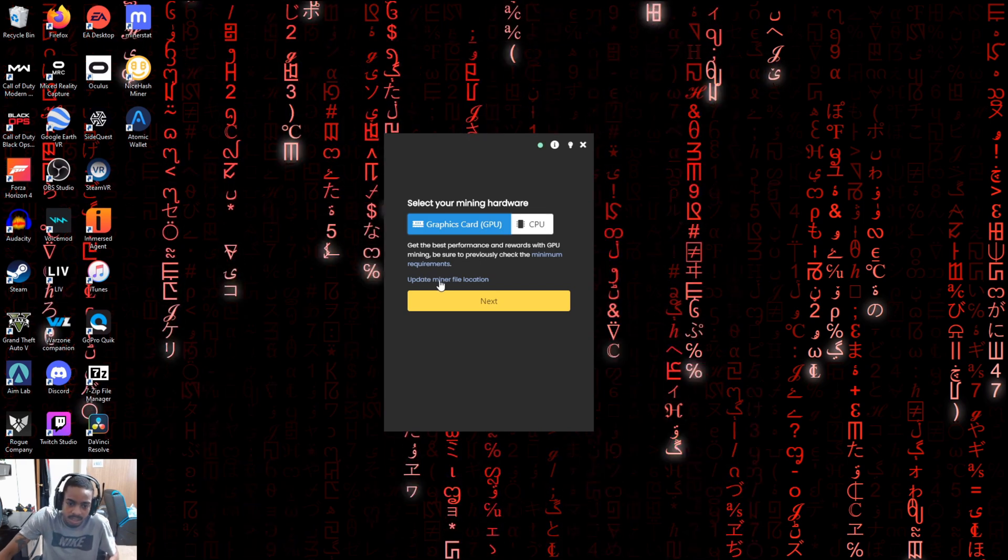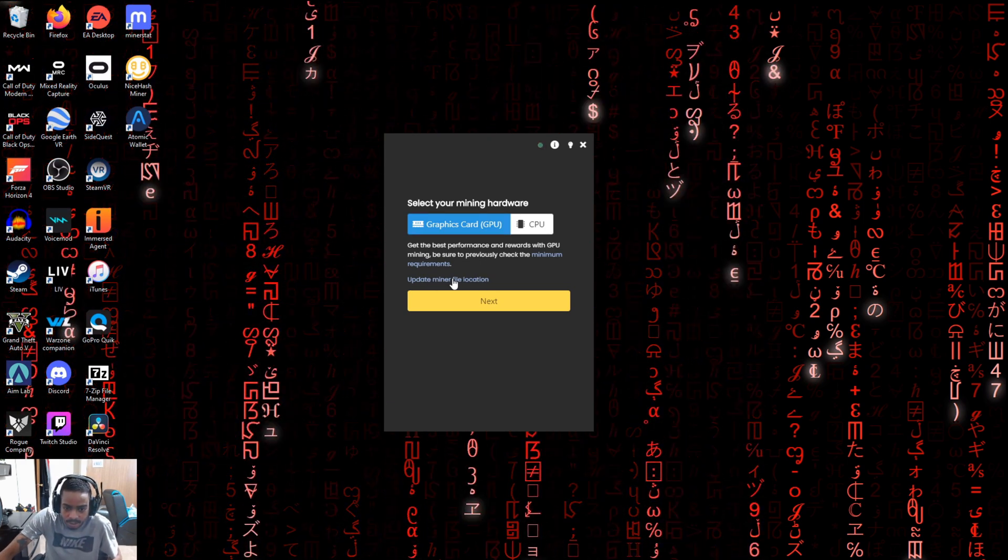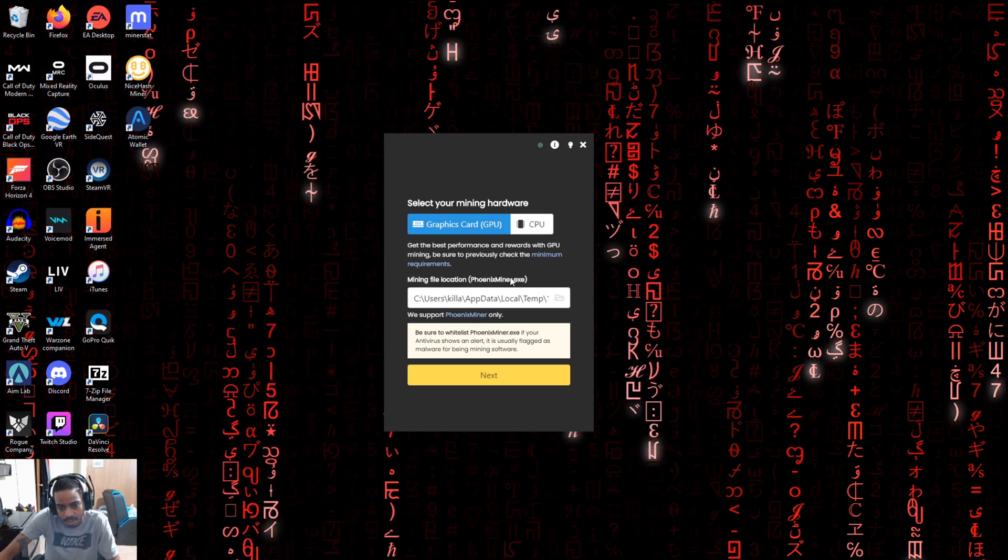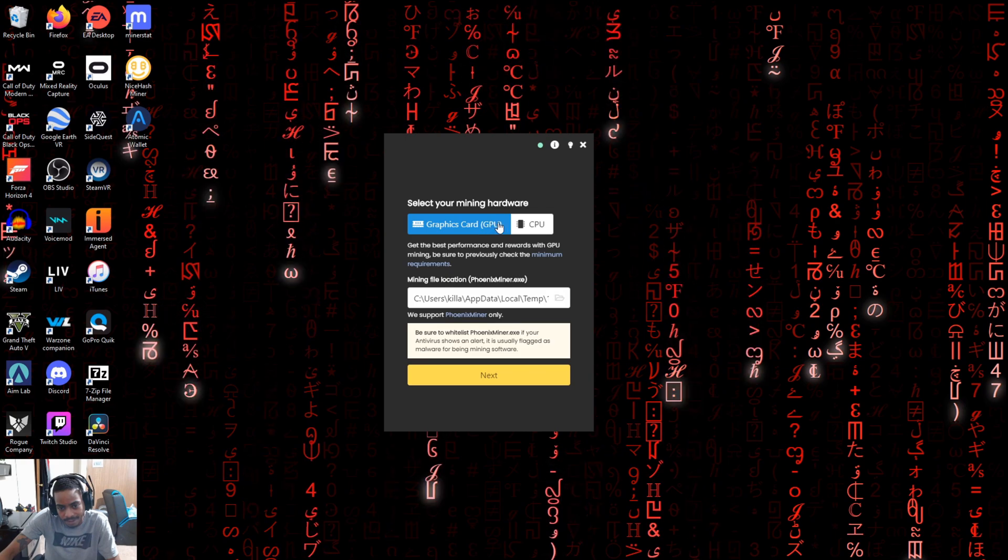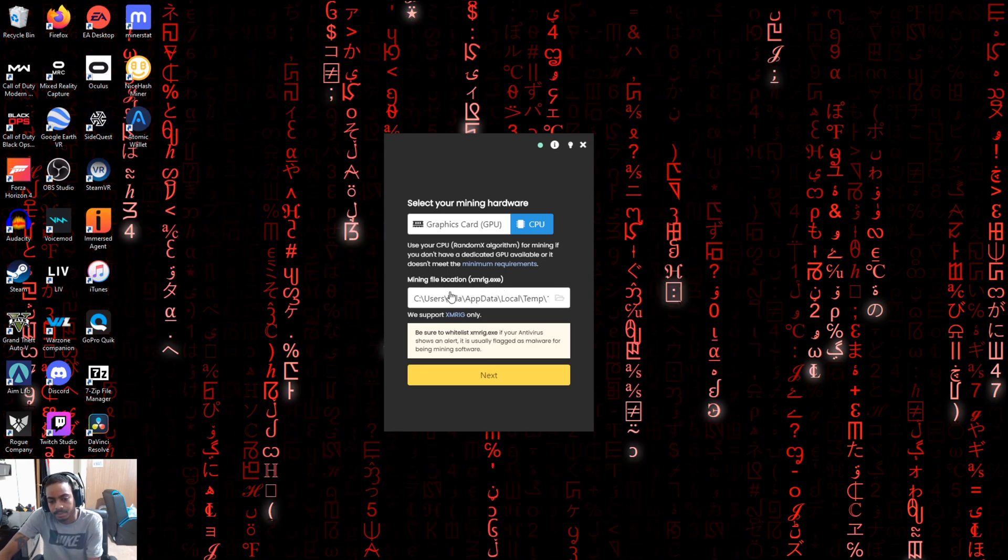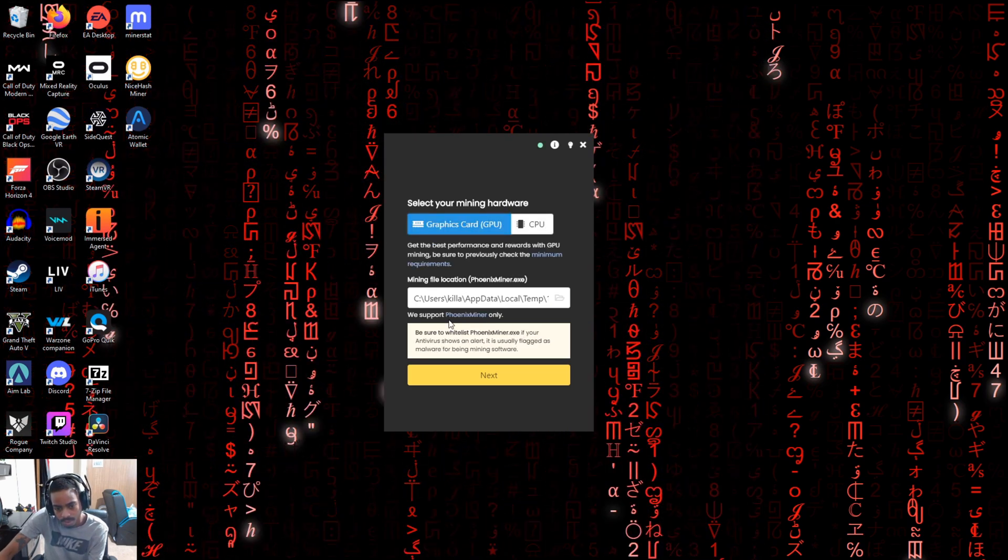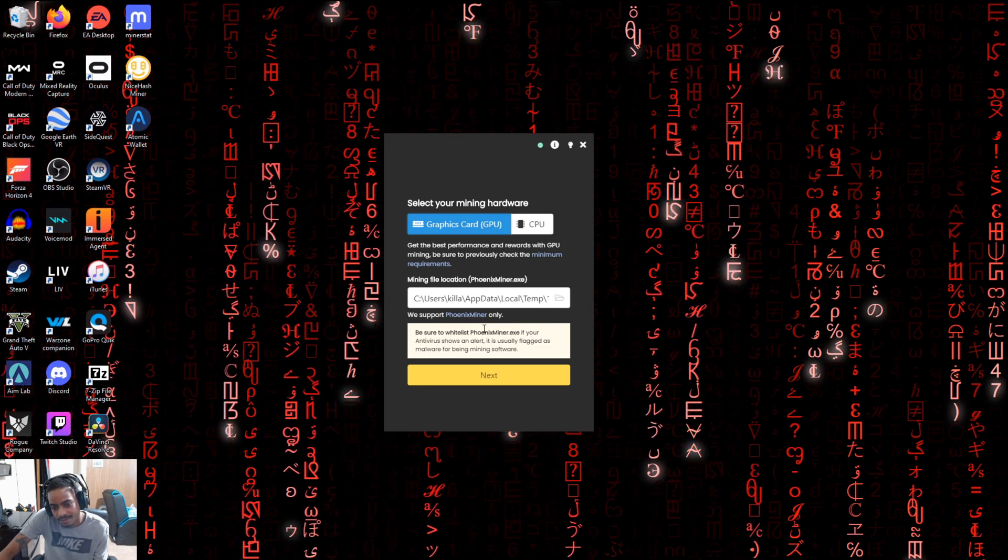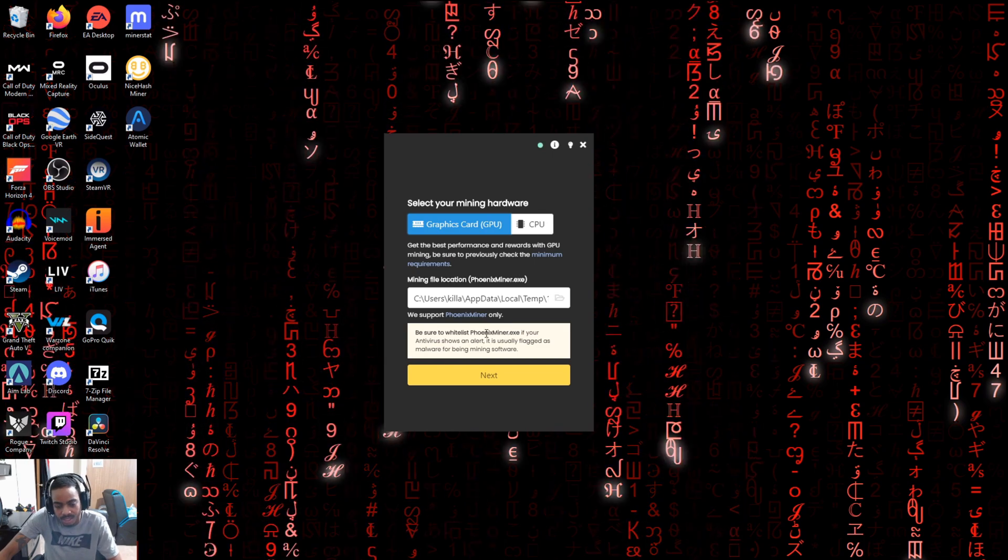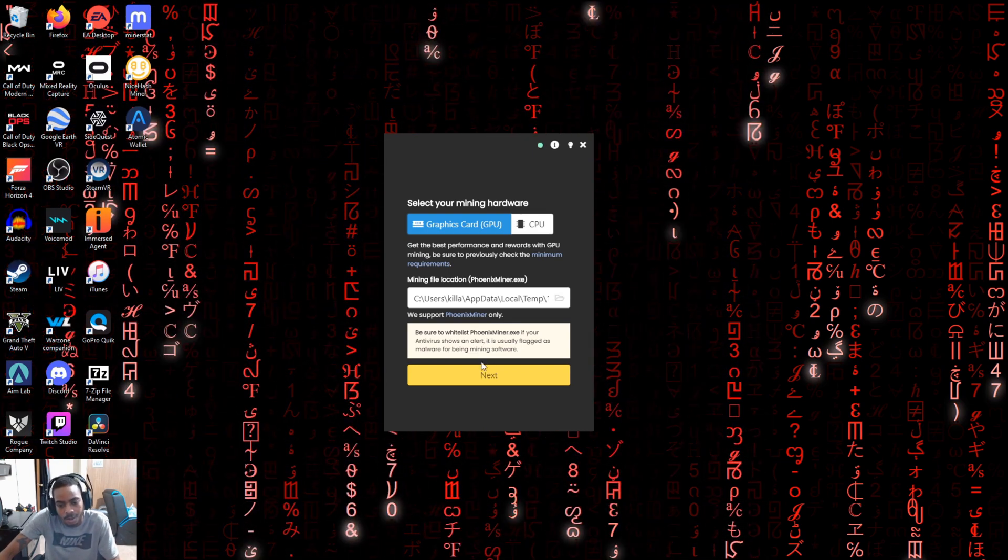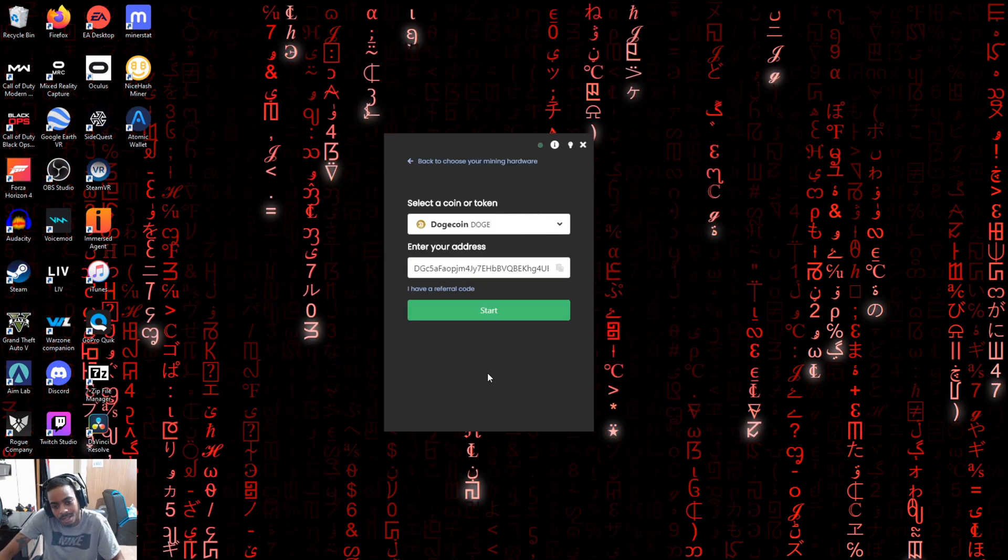So you can click on this button down here. It says update miner file location. And that shows you where it saved your Phoenix miner, which is the miner that they use for graphics card. And the exact same shows you where they saved the XMRig for the CPUs. So like I said, we're going to be doing the GPU. And this also gives it pretty much the same warning that I gave you guys earlier as far as antivirus thinking that the miner is malware and flagging it. Just go ahead and skip through that, but you probably had to skip through that to even open up this program. So just go ahead and click on next.